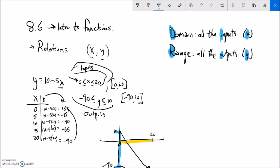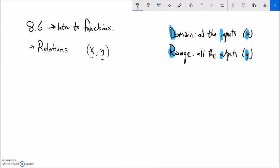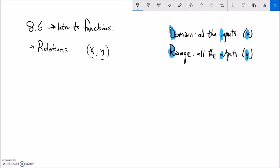So that's one idea of a relation — it can be a graph where I look at the domain and the range, just a collection of points. I could also think of it as just a collection of inputs and outputs.